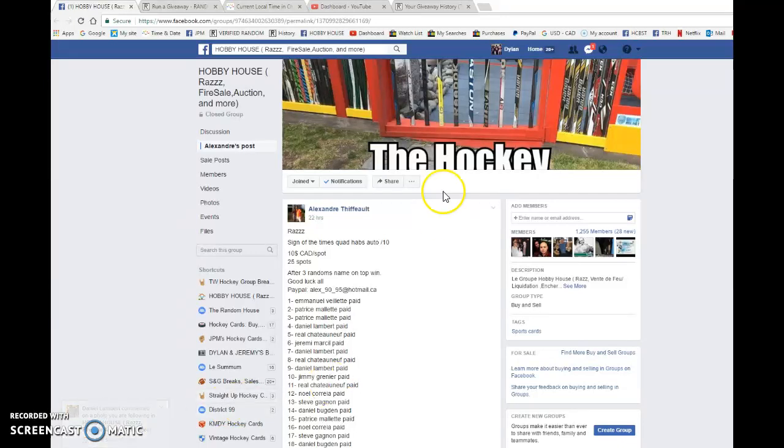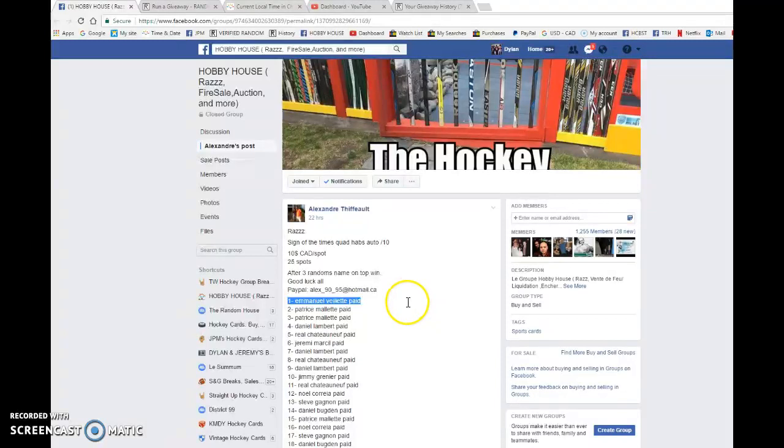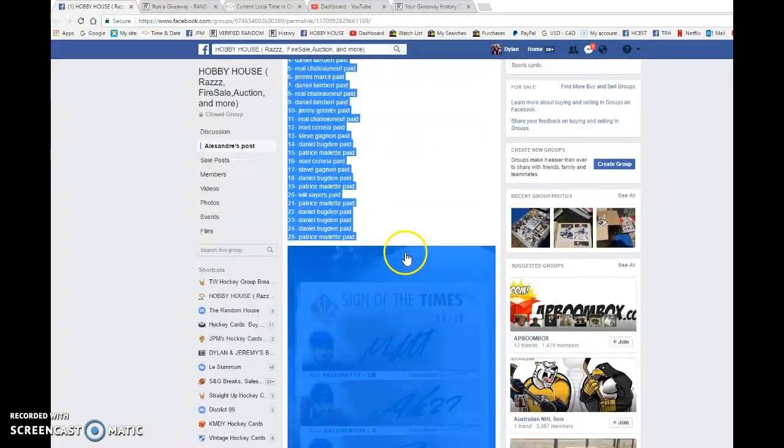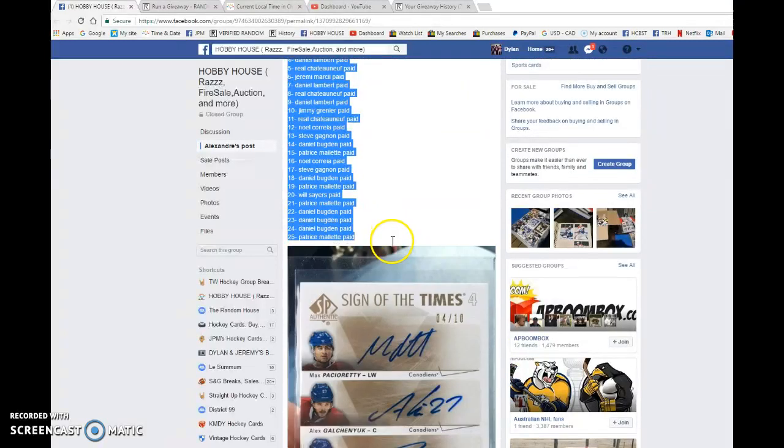Hey guys, Dylan here. Today we have Alexander Zraz for the Sound of the Times quad auto out of 10 of the Montreal Canadiens. We're doing this three times. Name on top after three wins the card.